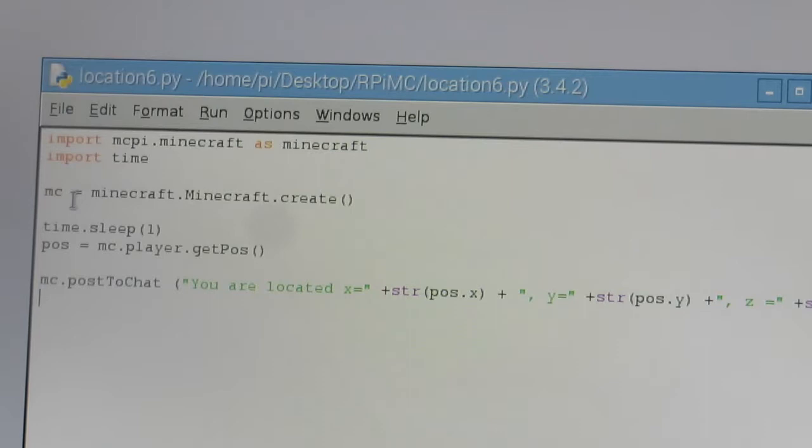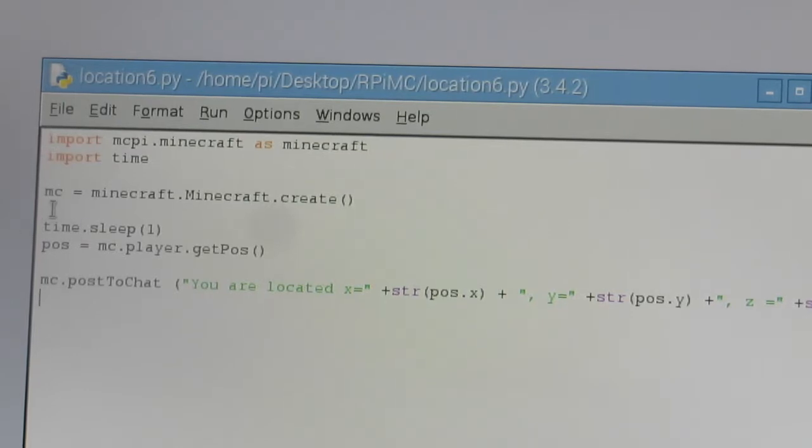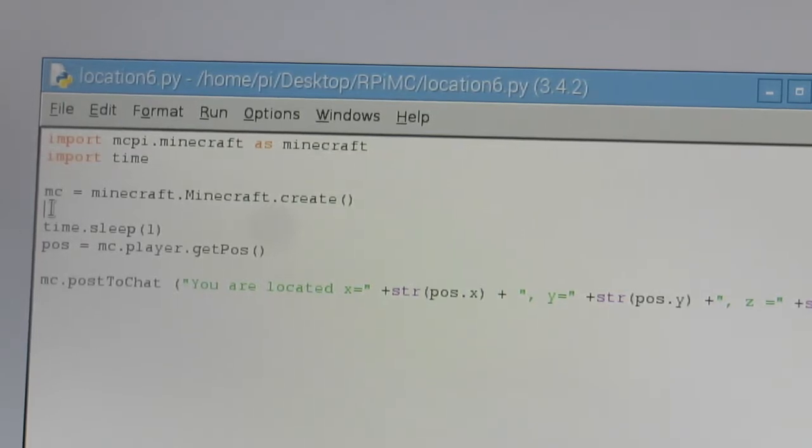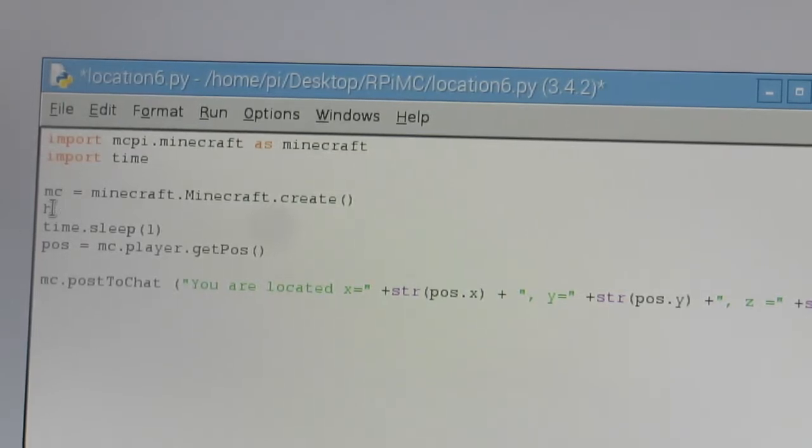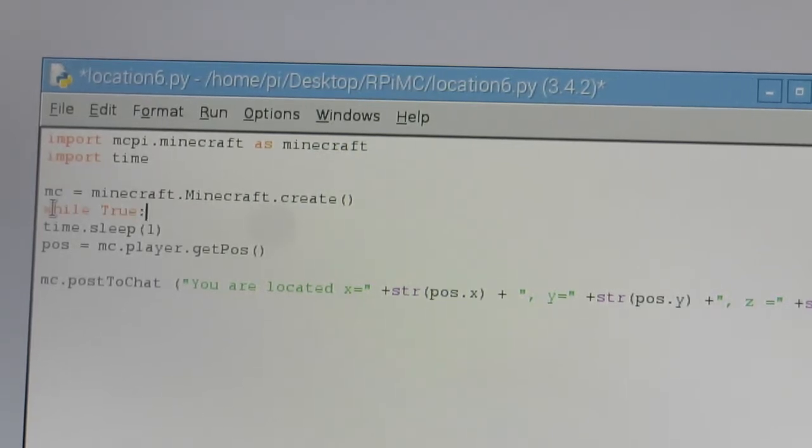And so we want to go right here, and we want to create a new line of code here. And we want to say while True colon.